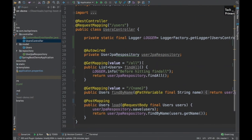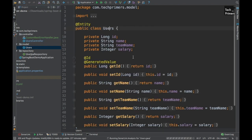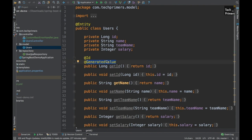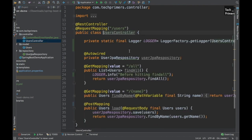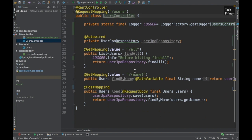Let me show you what application we will be deploying. This is a small Spring Boot application - it doesn't do anything fancy. It has H2 database as a dependency and uses Spring JPA to add some users into the database. The users table has an ID which is auto-generated, name, team name, and salary. There is a REST controller with three different endpoints.